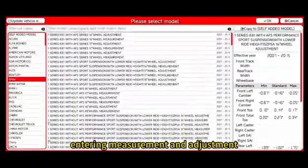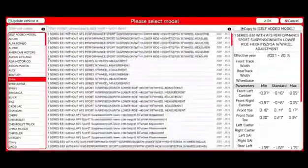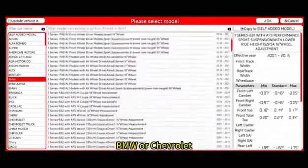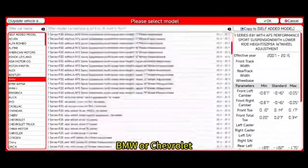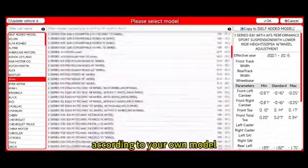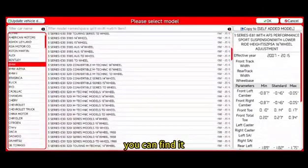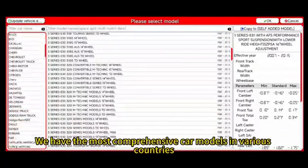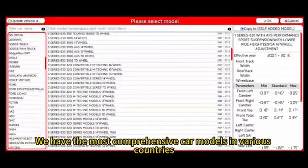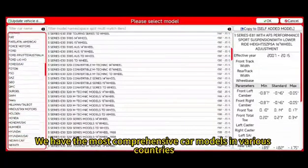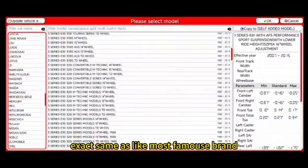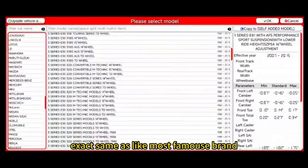Entering measurement and adjustment. Select a car model — BMW or Chevrolet — according to your own model. You can find it here. We have the most comprehensive car models from various countries, the same as most famous brands.